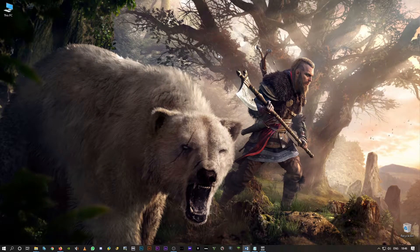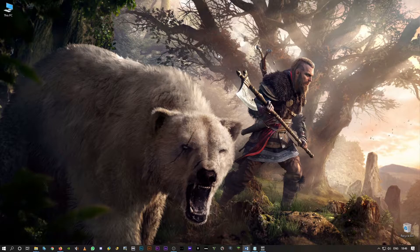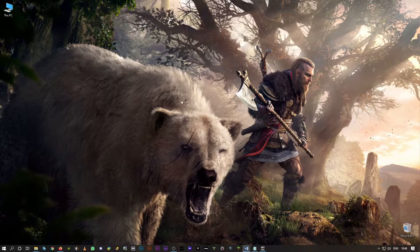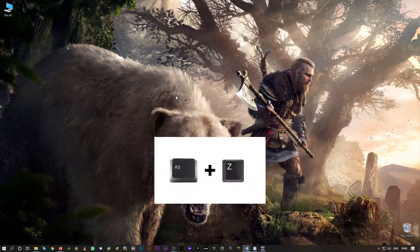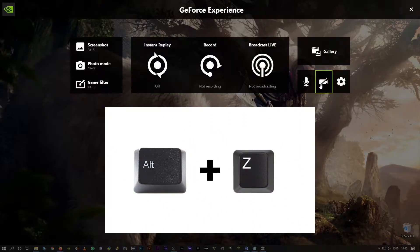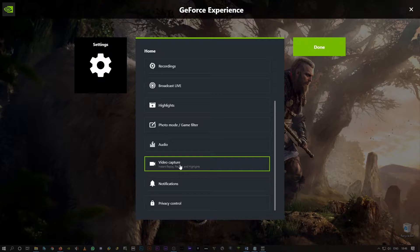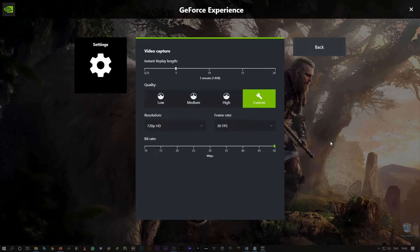Okay, so guys as I mentioned there are just two simple steps that you'll have to do to fix this issue. So the first one is simply hit Alt Z on your keyboard. Click on settings here, scroll down and click on video capture.